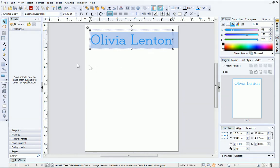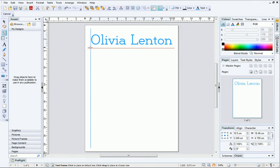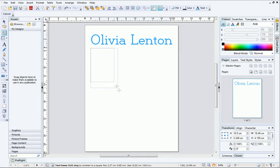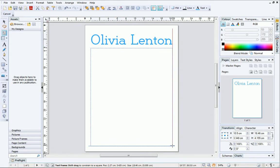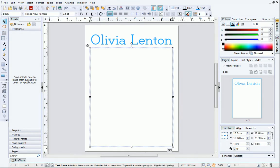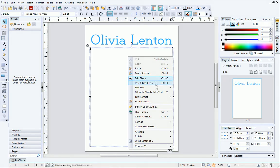Next, we'll add a standard text frame. You can see that dynamic guides have appeared to help you line up the text frame to the existing text object and page margins. To help design the rest of the page, you can fill the frame with placeholder text. To do this, either press F5 when the frame is selected, or select the option from the right-click menu.